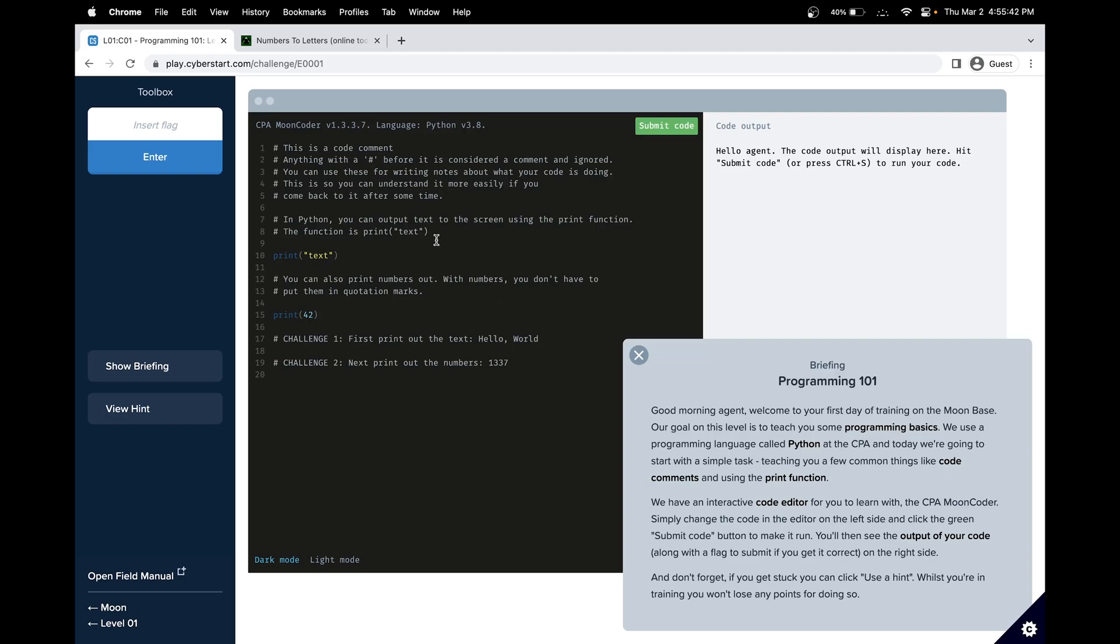Comments are aspects in the programming language that do not get compiled, that do not get run. They're just used for us while we code to help debug or for others who are reading our code.